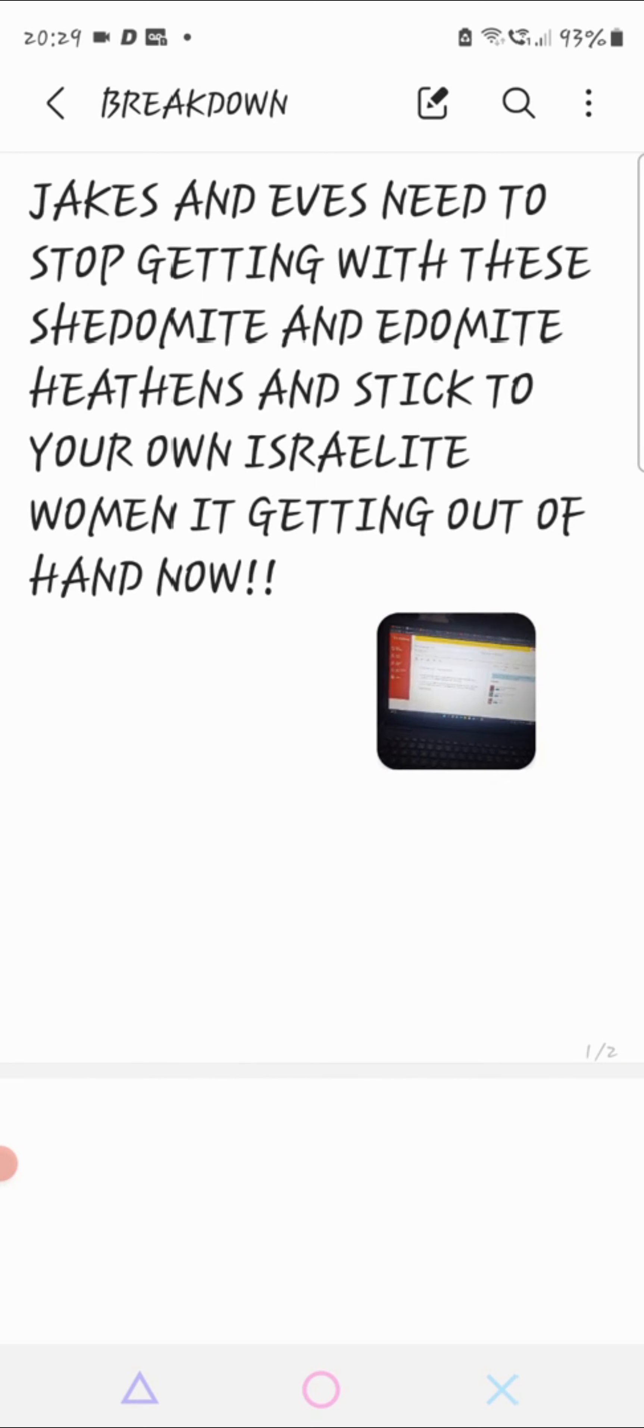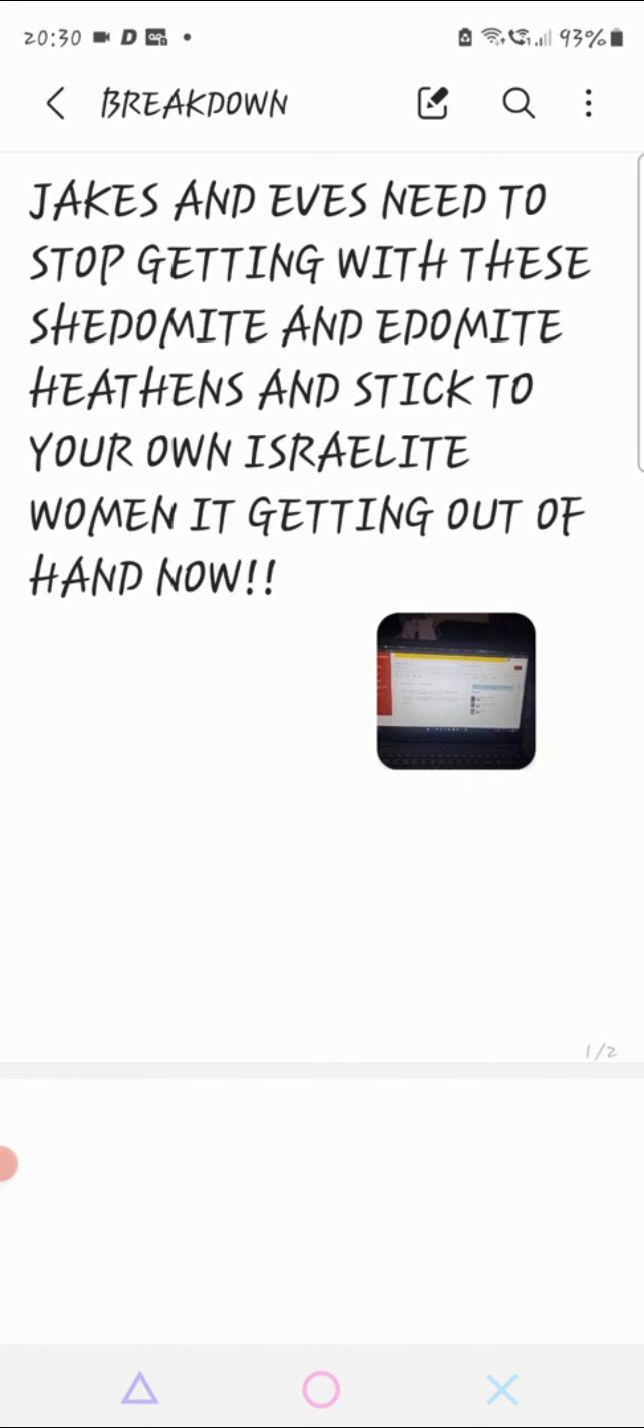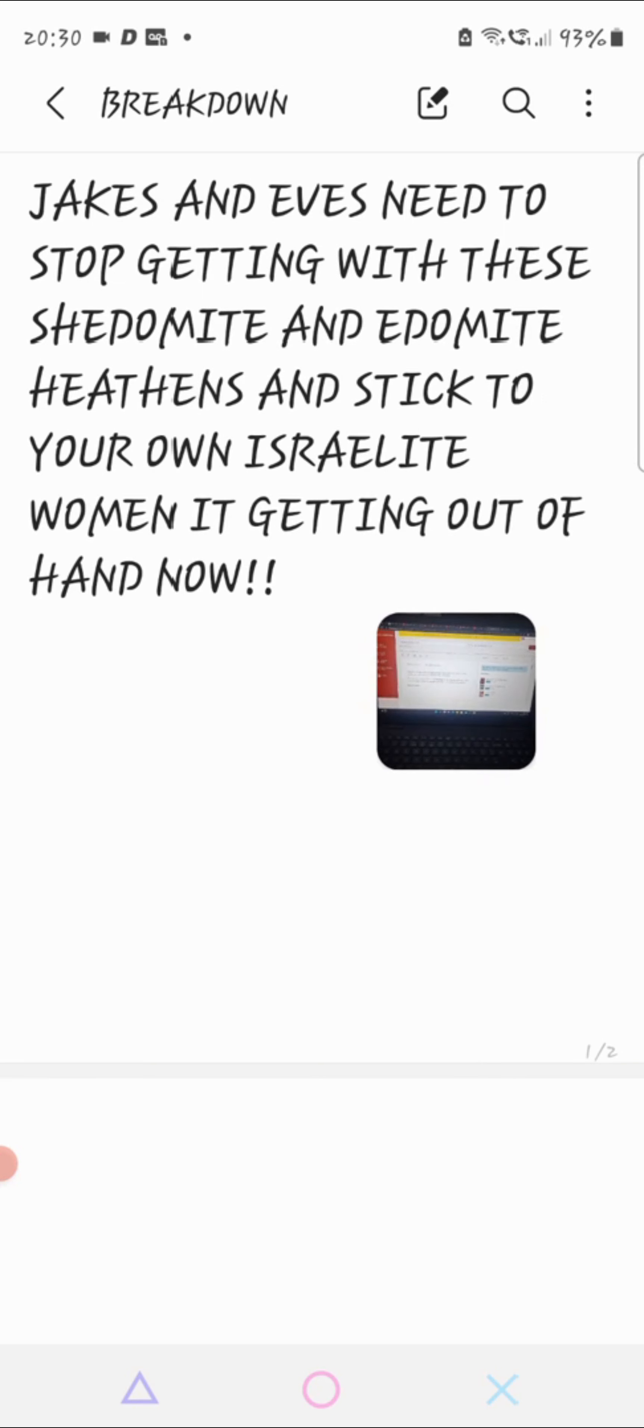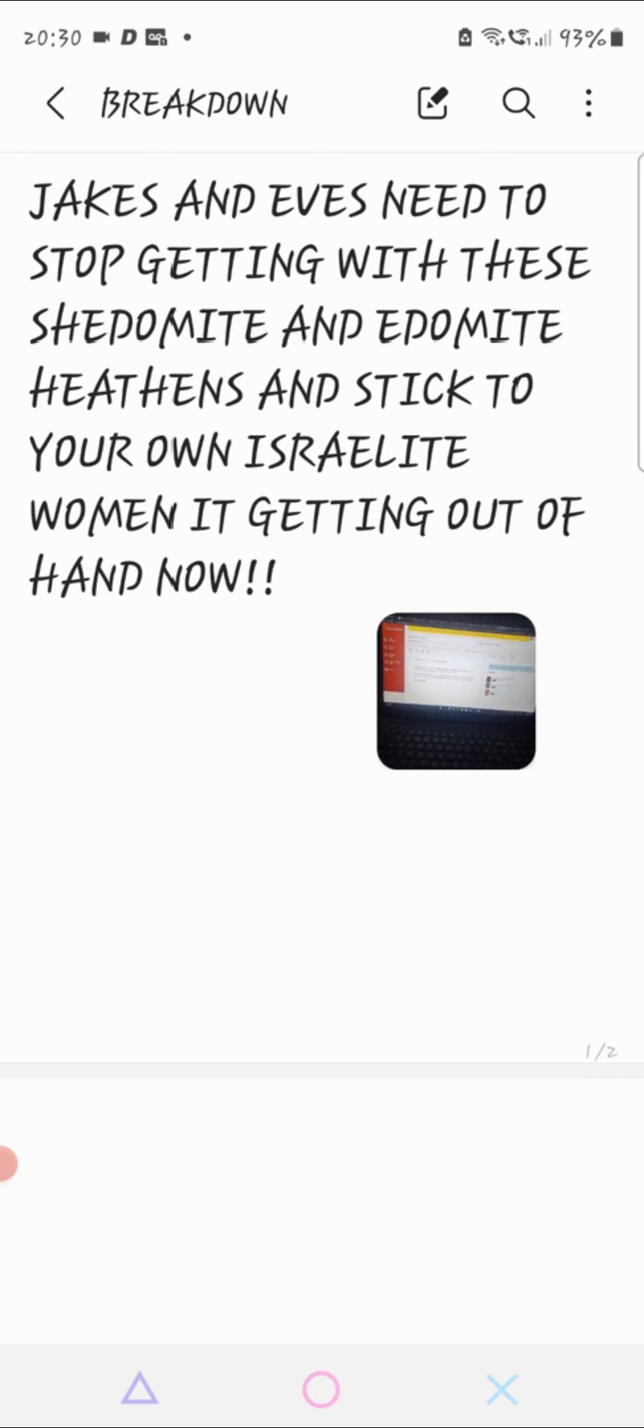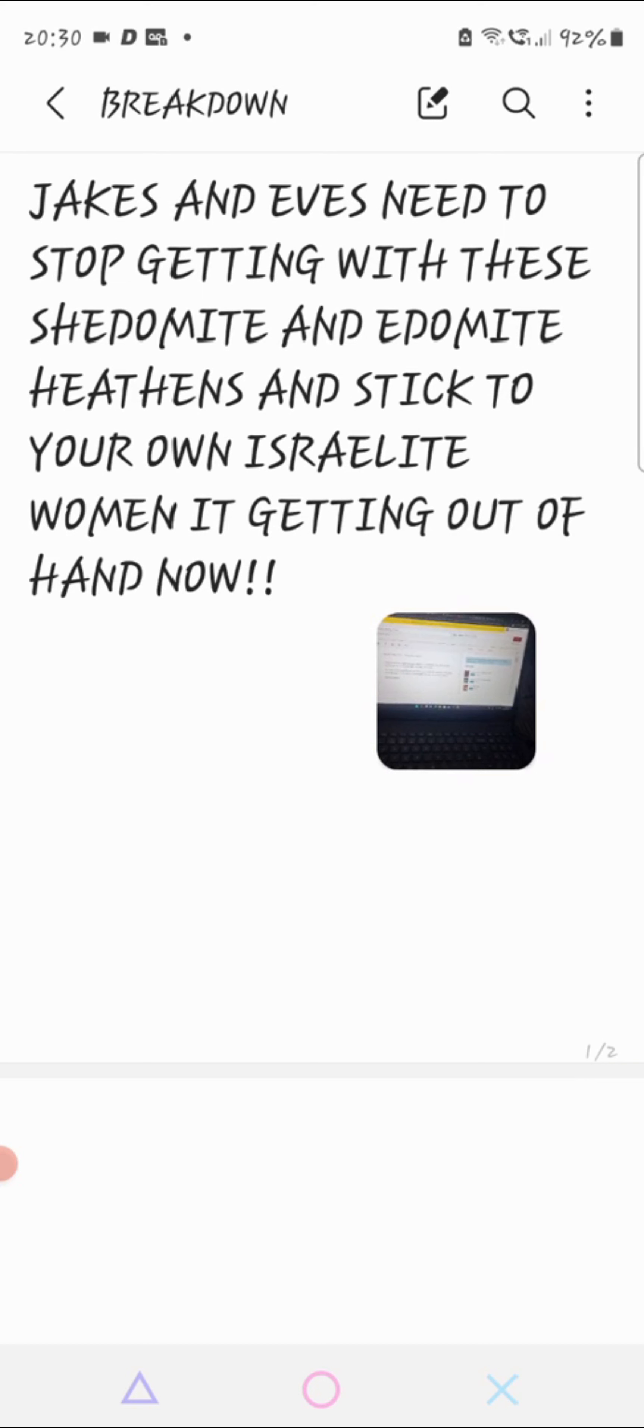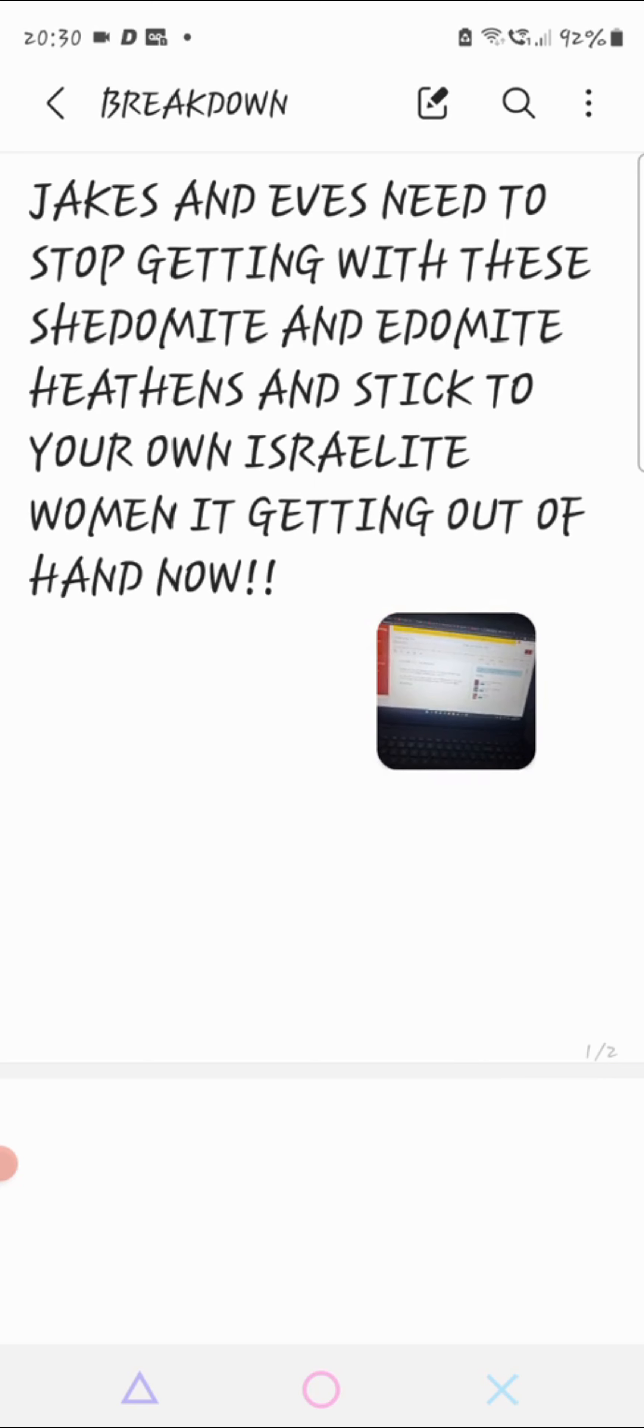I'm going to start off with the first precept. Book of Deuteronomy chapter 7 verse, let's start with verse 3. Neither shalt thou make marriages with them. Thy daughter thou shalt not give unto his son, nor his daughter shalt thou take unto thy son. For they will turn away thy son from following me, that they may serve other gods.